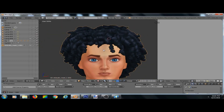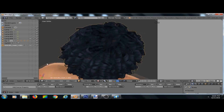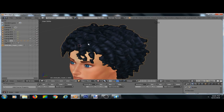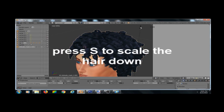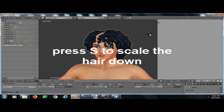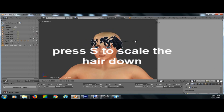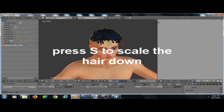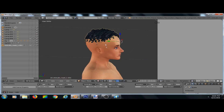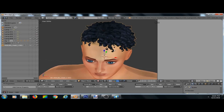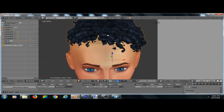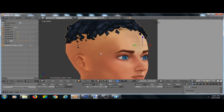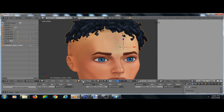I want to make a curly high top, but this is too big and plus I want the hairline to show. So what I'm gonna do is press S to scale it down. I scaled it down and it looks crazy — this is what I go through making custom content, it's a mess. The struggle is real.